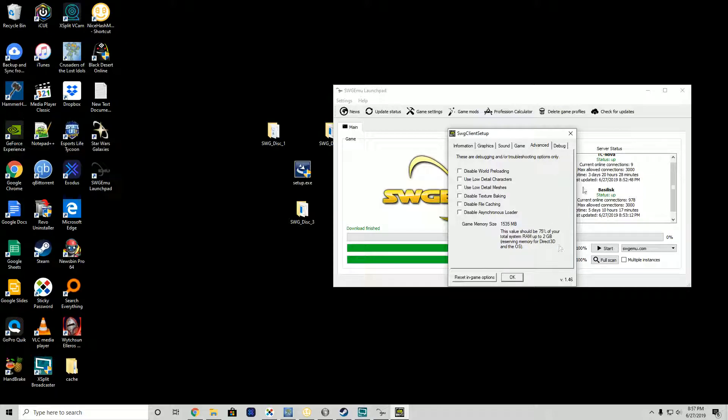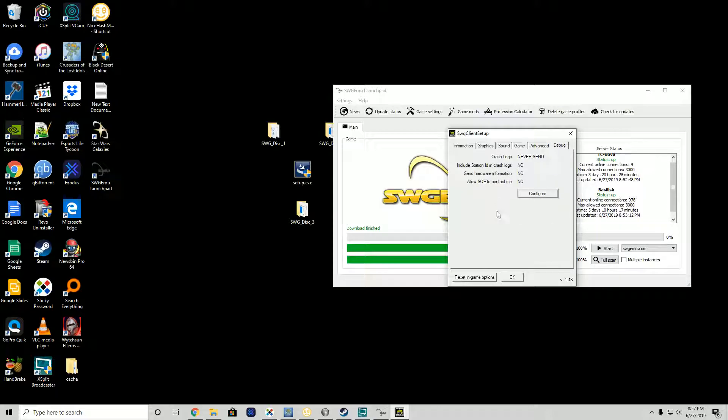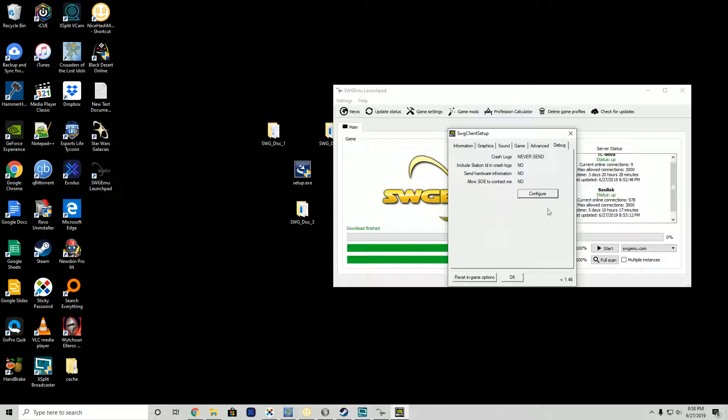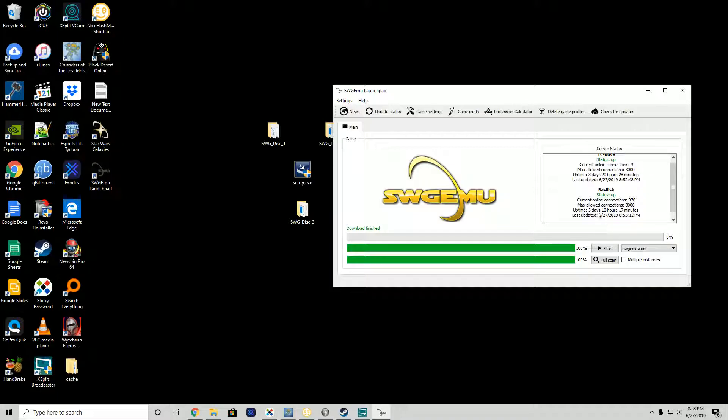You can turn these off if you're having some problems with loading the game. This is debugging and troubleshooting options. Debug should be never, no, no, and no, because Sony SOE does not care about your problems anymore. Just leave those alone because they're blocked.